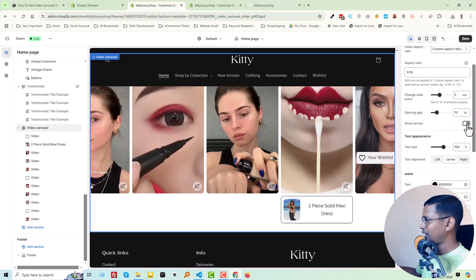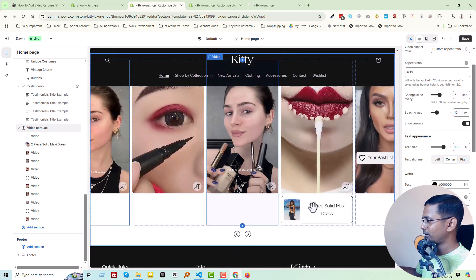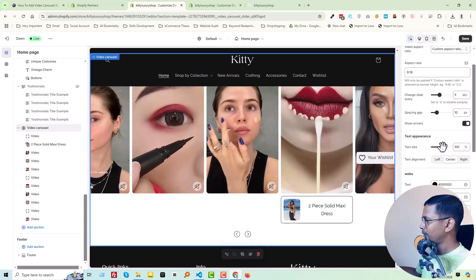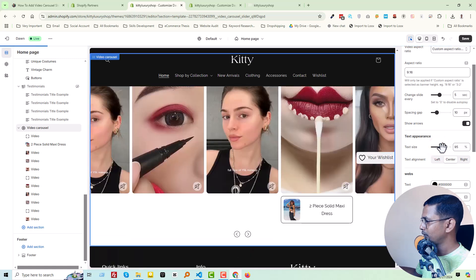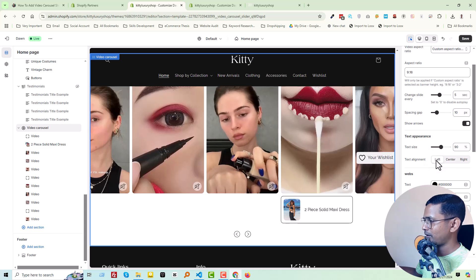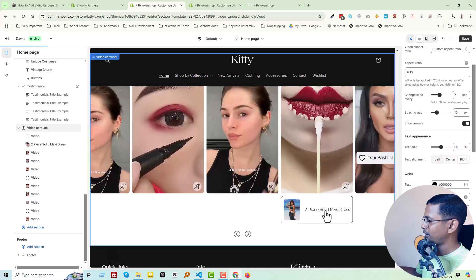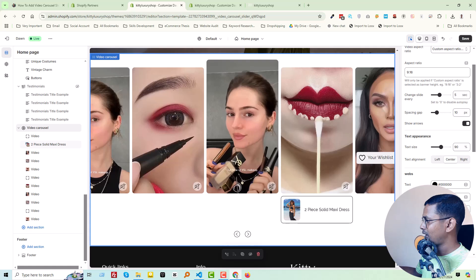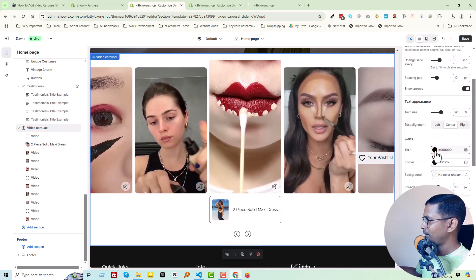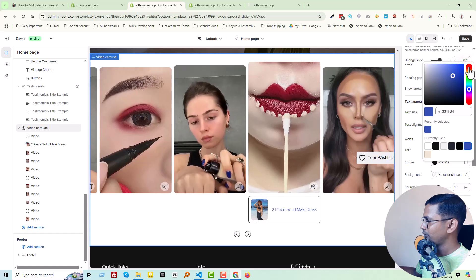We can change the tag size — when we add any product or collection you can change the tag size. We can also change the text alignment from the theme customize option — you can make it right or center. And we can change the text color, for example from black to red.